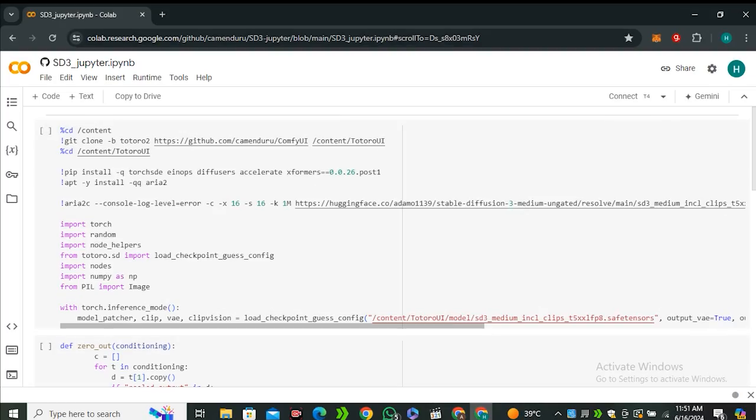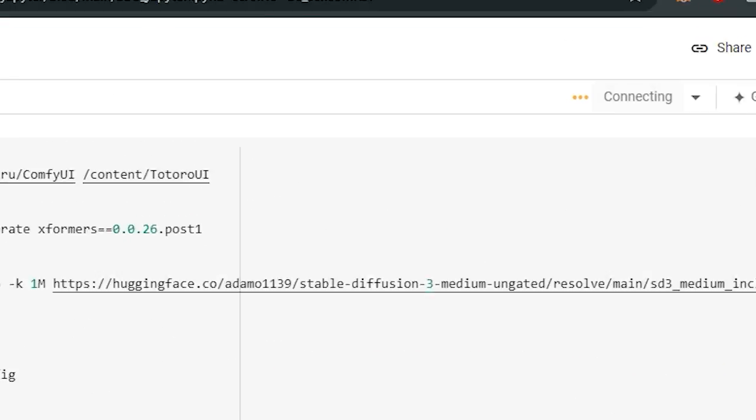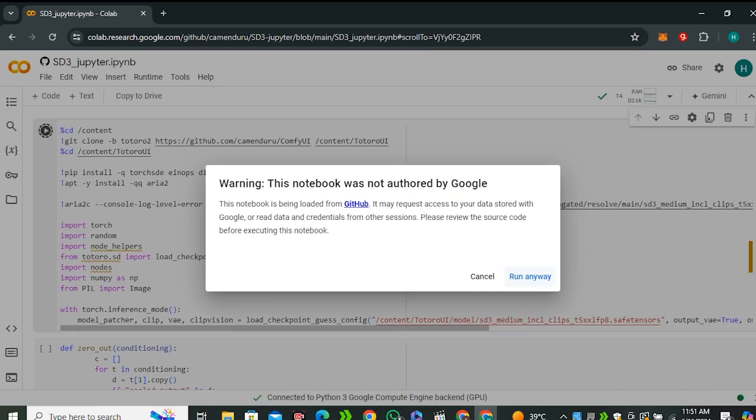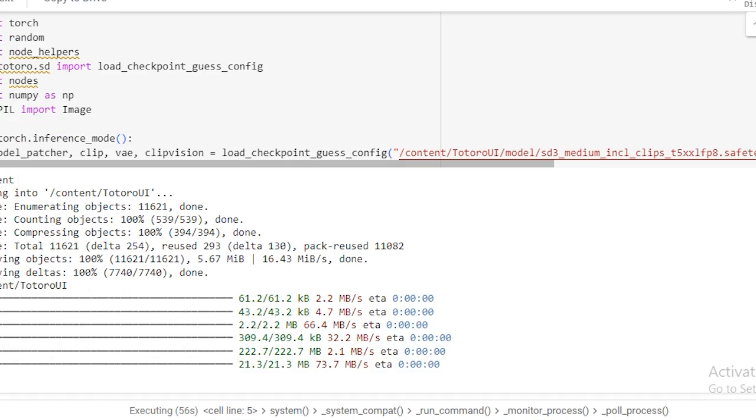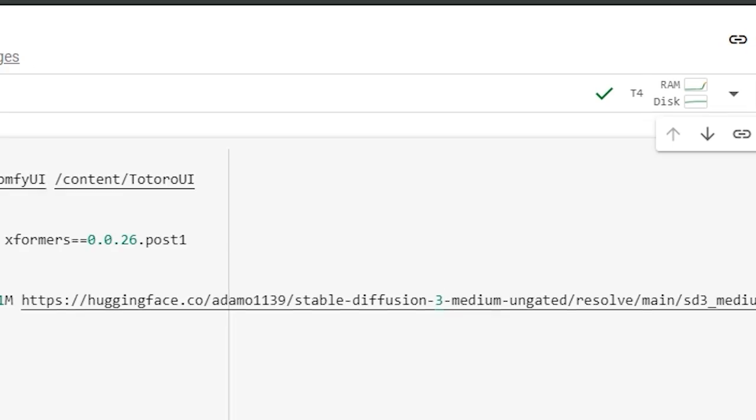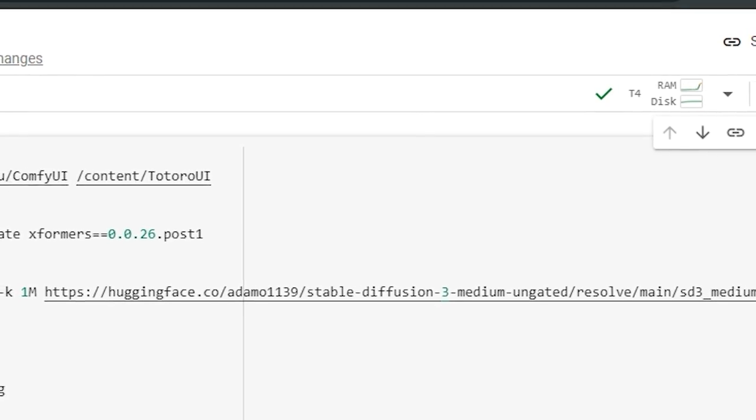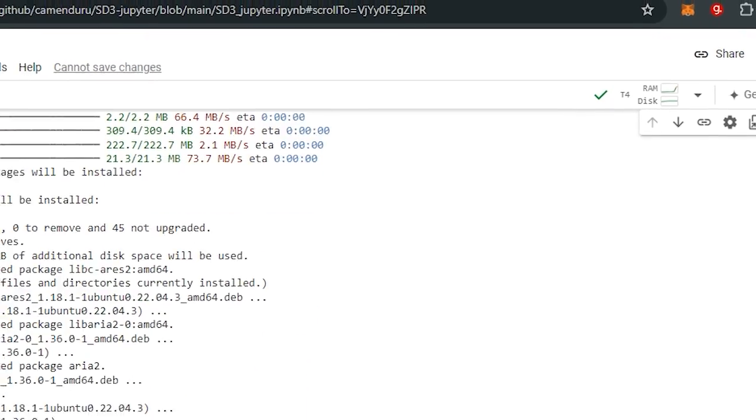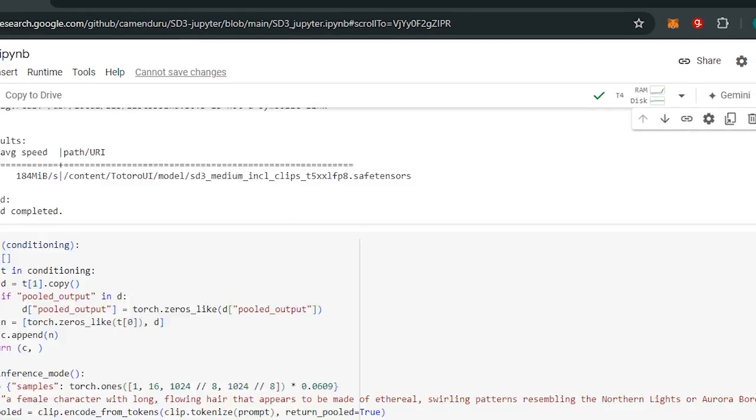Now to run this notebook, just connect to the T4 GPU and run this first cell. And now this will start downloading all of the required models. Okay, so once this cell shows you the green check mark, just scroll down and go to the second cell.